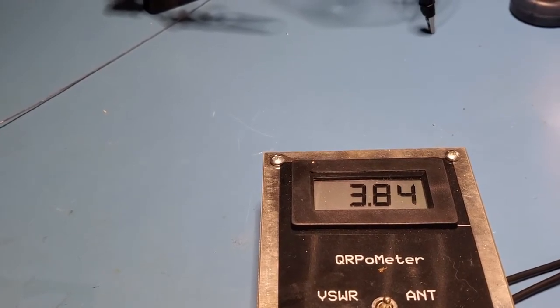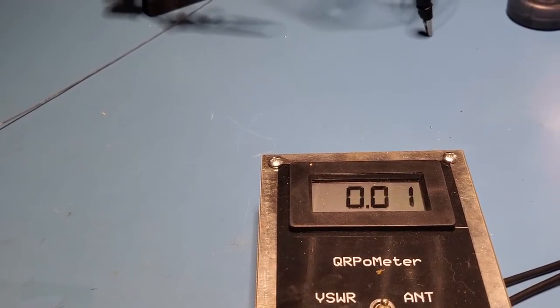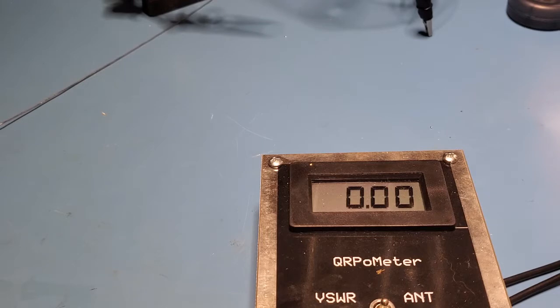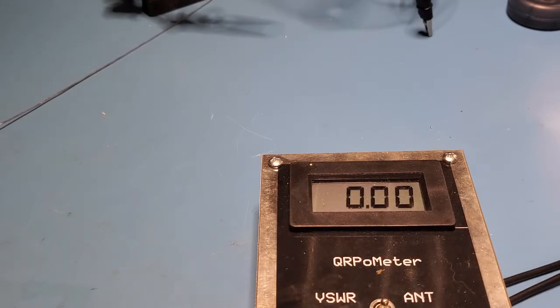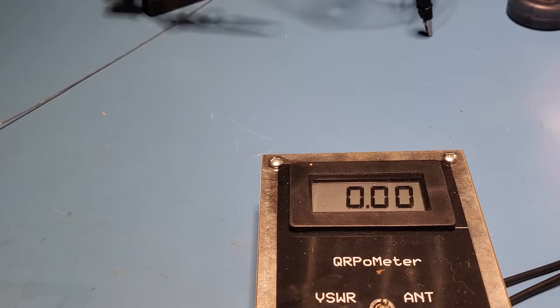3.8 watts. That's pretty good. Let me see if I can get it up to 4 watts. 4 watts there. Getting tuned. Turn it up a little bit. A little bit. There we go. 4 watts, which is the rated power of the radio. So that's great.